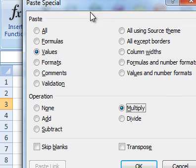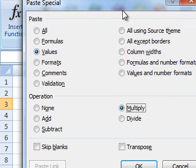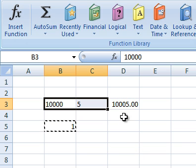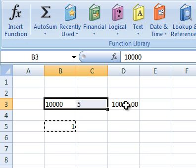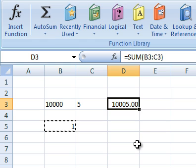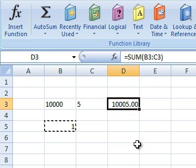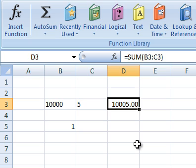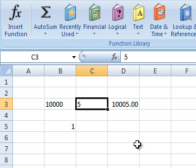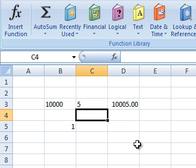So we go back to the paste special dialog box, click OK. And you'll see our total now updates to 10,005, which is what it's supposed to be. These numbers are no longer stored as text.